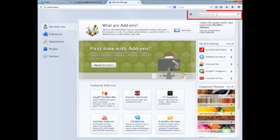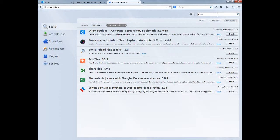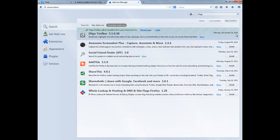Then type Diigo in the search box to find the Diigo toolbar. Once you locate it, click on install and you will then notice it will require you to restart Firefox.